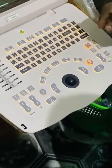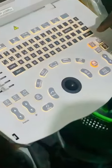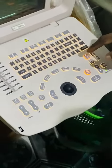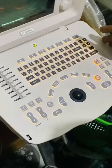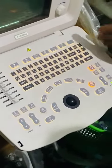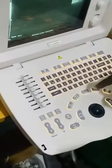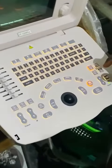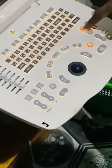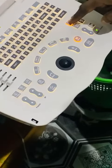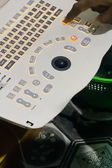Bismillahirrahmanirrahim. I'm here to learn about the keyboard keys, and we are here to learn about B-Mode. That's why I am here to learn about this.